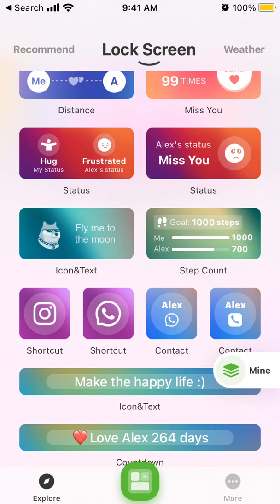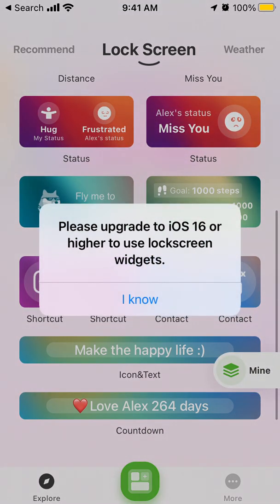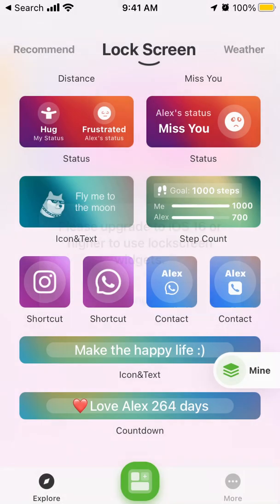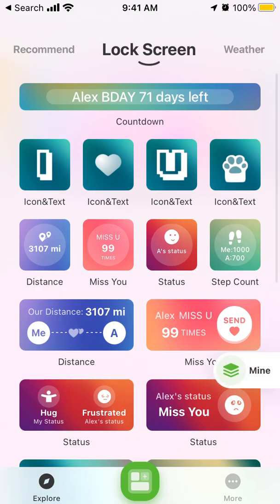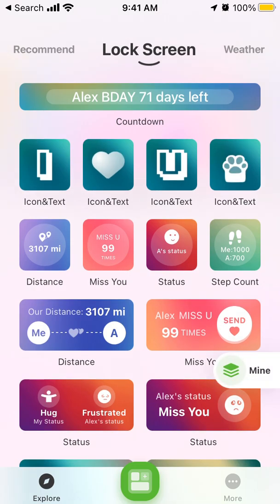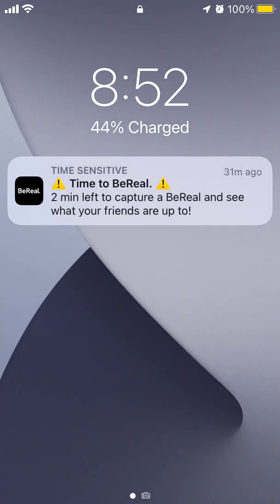You can install the widgets here, but of course you need to have iOS 16. You can install iOS 16 if you have an iPhone 8 or later. Lock screen widgets were introduced just a few weeks ago with iOS 16.